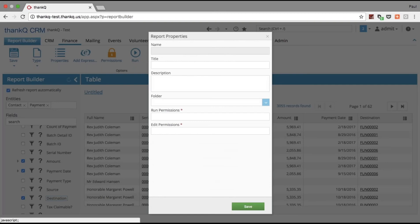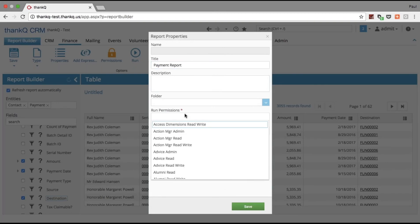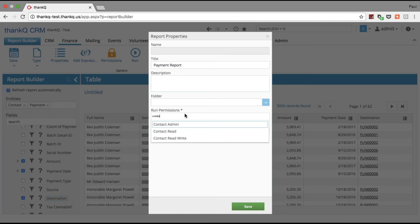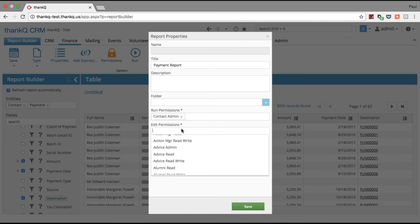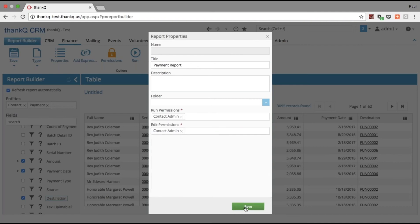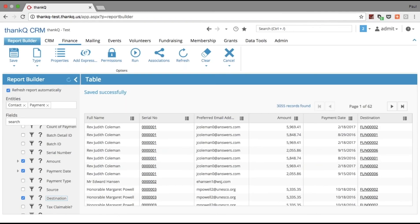I can give my report a name, add security, and my report is complete.